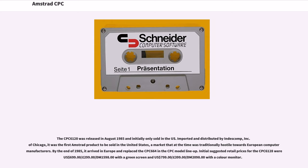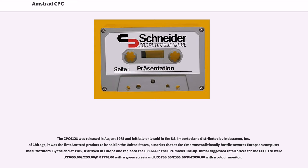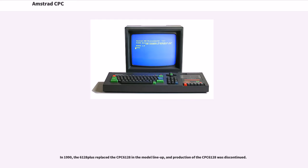In 1990, the 6128 Plus replaced the CPC-6128 in the model lineup, and production of the CPC-6128 was discontinued.